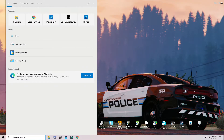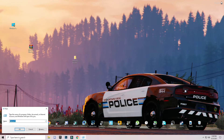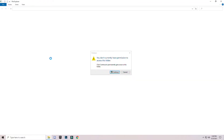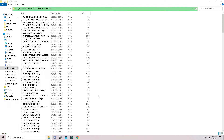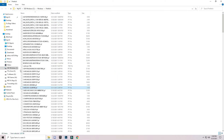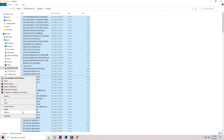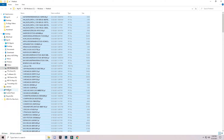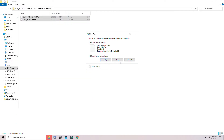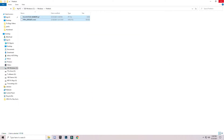Again open Run. This time enter 'prefetch' — P-R-E-F-E-T-C-H — and press OK. This will require permission from you — grant the permission. Again select all files with Ctrl+A and delete them. Skip any file that cannot be deleted.